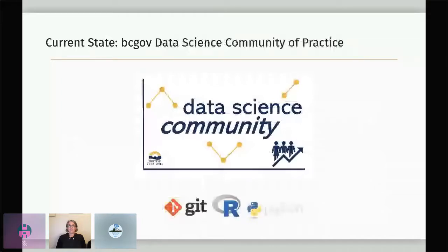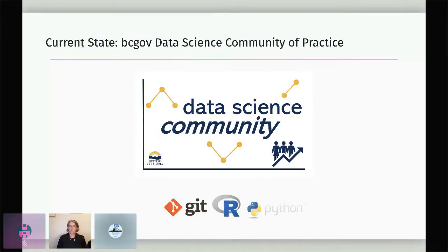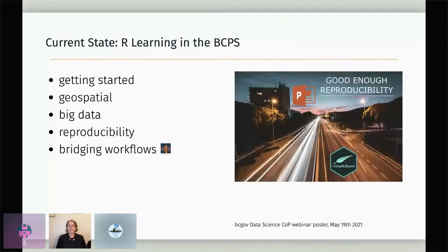In 2019 we were able to launch an official data science community of practice — and by official I really mean that we made a sticker and gave everybody stickers. But what was exciting about that event was being able to start to pull the different programming communities for data science together under one umbrella. We've seen not just the growth of R and the R ecosystem, but also the growth of Python and lots of people beginning their learning journeys with Git and GitHub. With over 35,000 public servants and lots of recruitment of new early-career data analysts and data scientists, a large proportion of our focus is still on workshops for getting started and supporting people on their early learning journey.